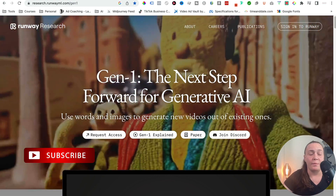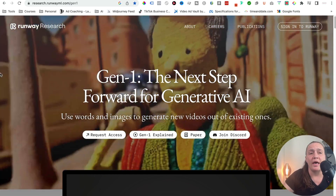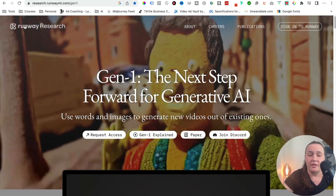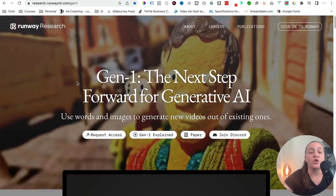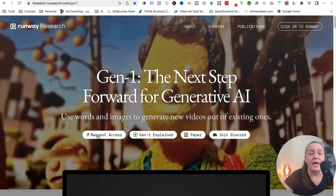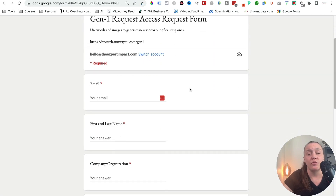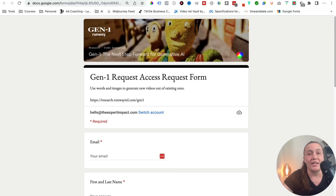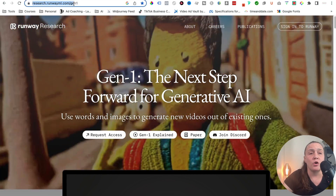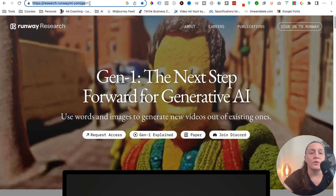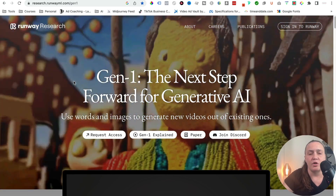This is the Gen 1 website, the new application from Runway. In order to use it, you do need to have a Runway account, which is completely free. However, it is not available to the public — you do need to go on a waitlist. You can do that by requesting access and filling out a Google form. The address is research.runwayml.com/gen1 and I'm going to put that in the description.